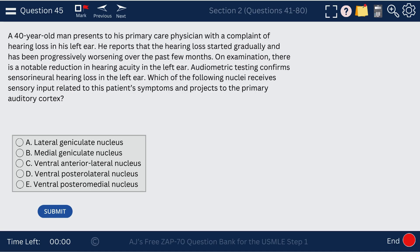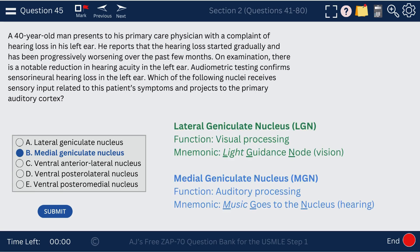Question 45. A 40-year-old man presents to his primary care physician with a complaint of hearing loss in his left ear. The thalamic nucleus responsible for this is the medial geniculate nucleus. Medial is for music (hearing), as opposed to lateral, which is for light (vision).